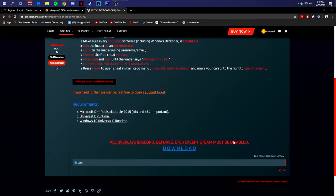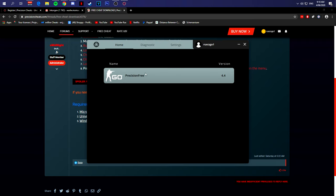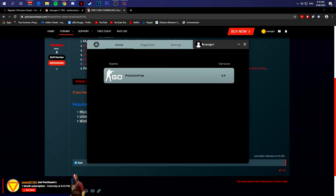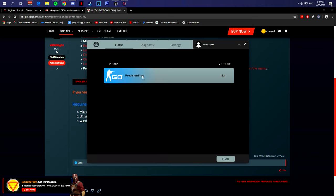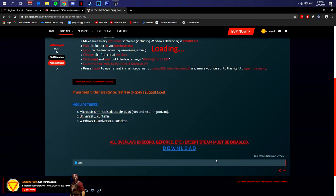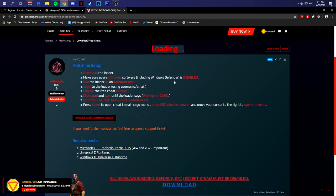Once you hit login, this is what will happen. You will have this little menu thing. Click Precision Free, hit Load. Once it says loading, you'll wait a little bit.